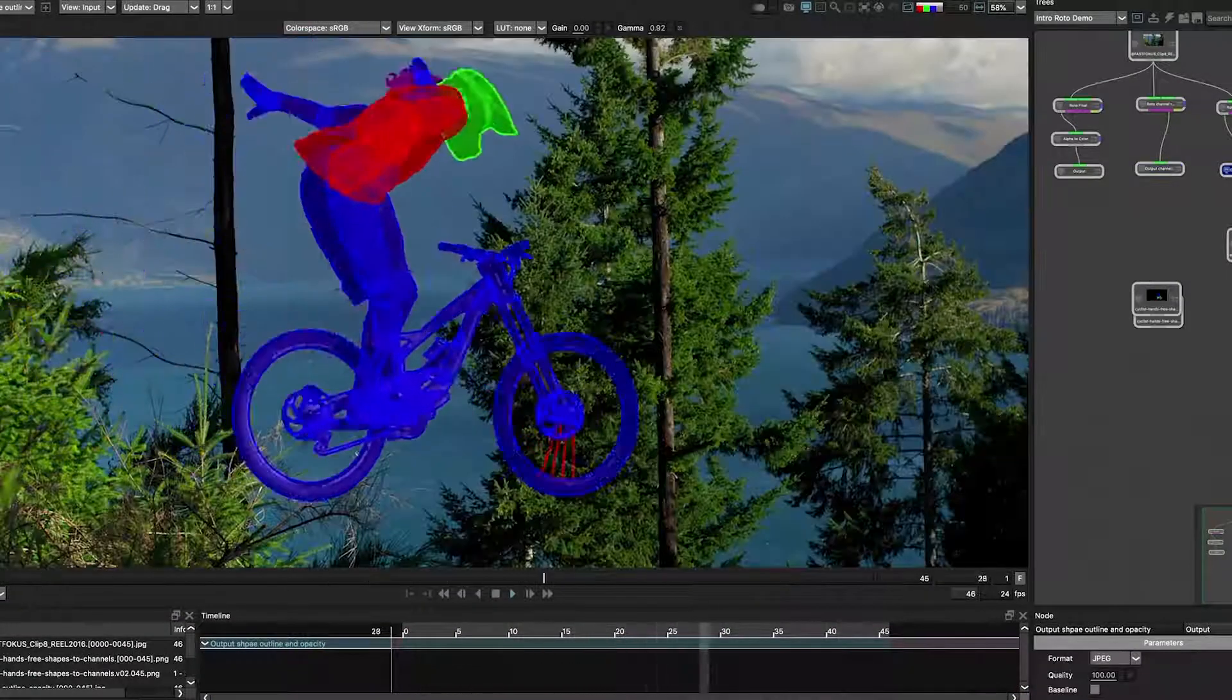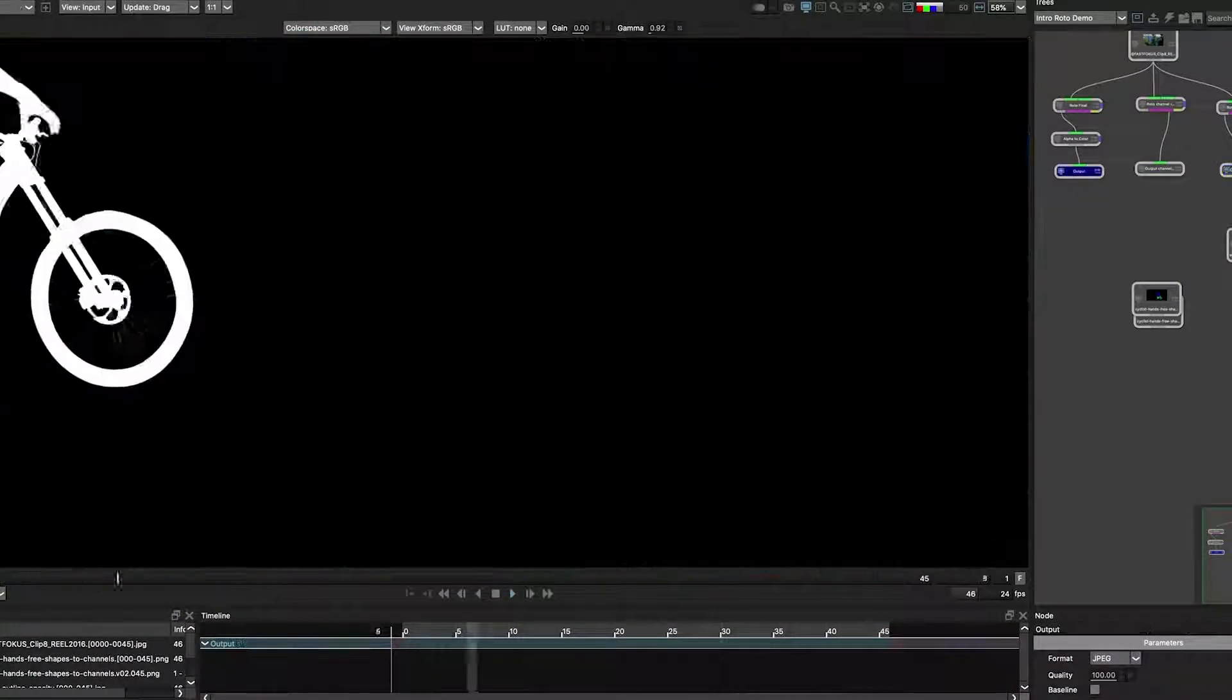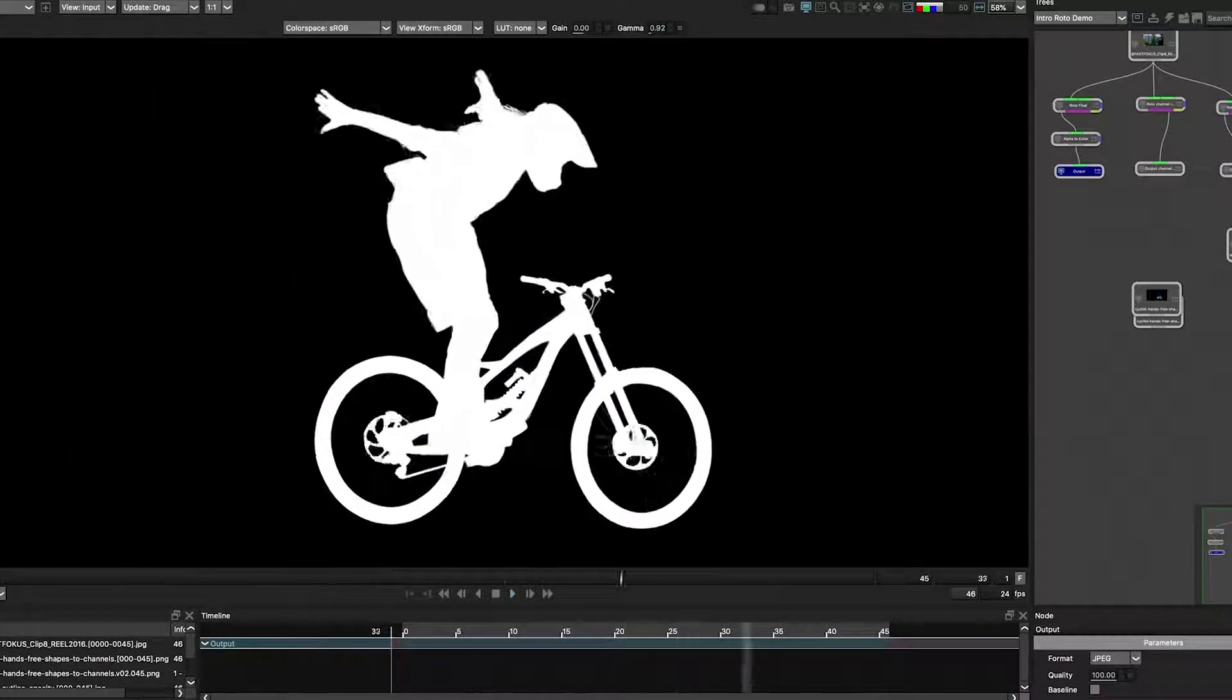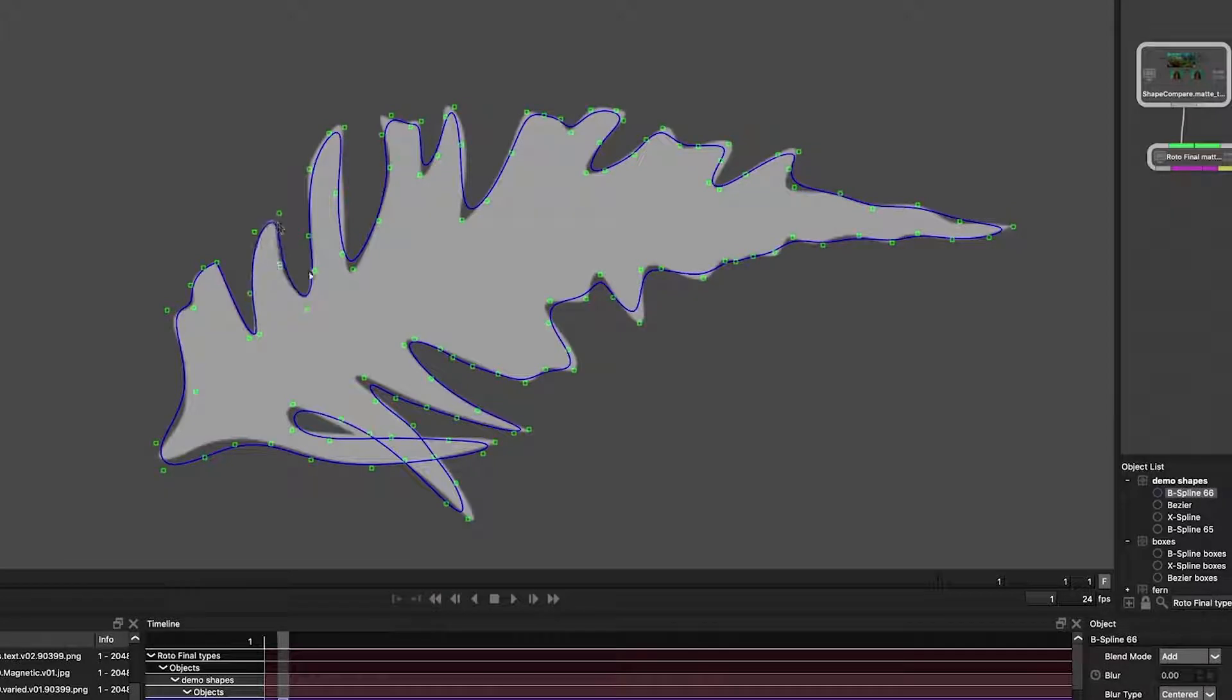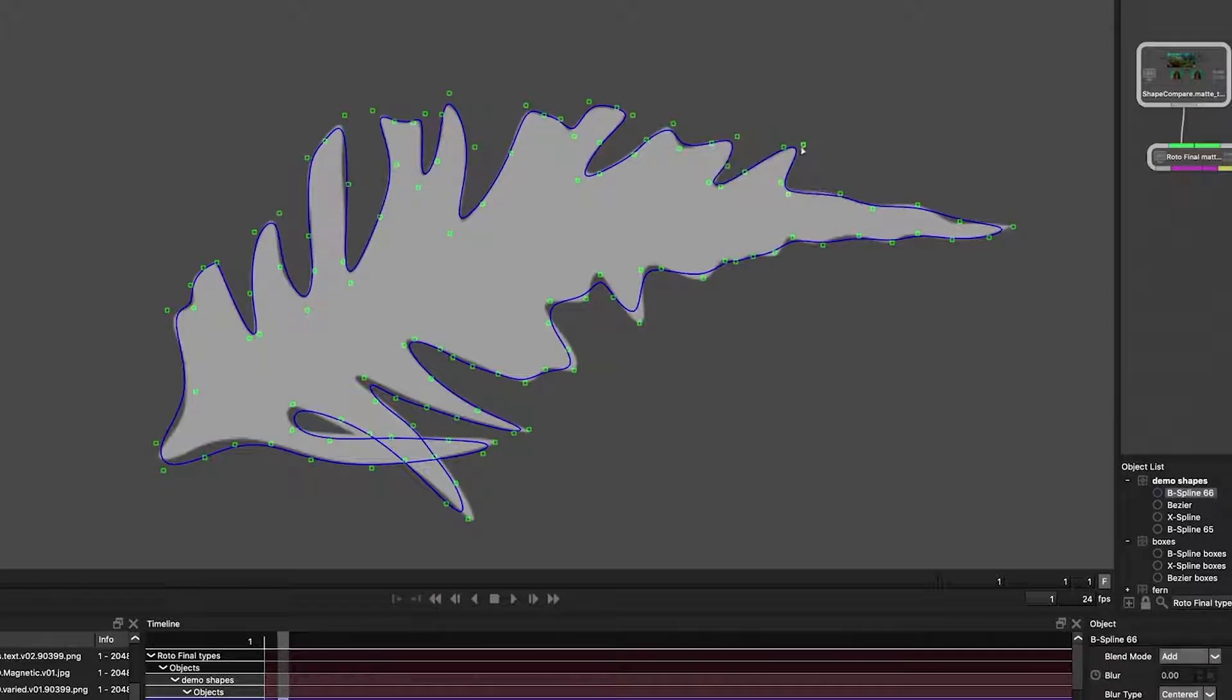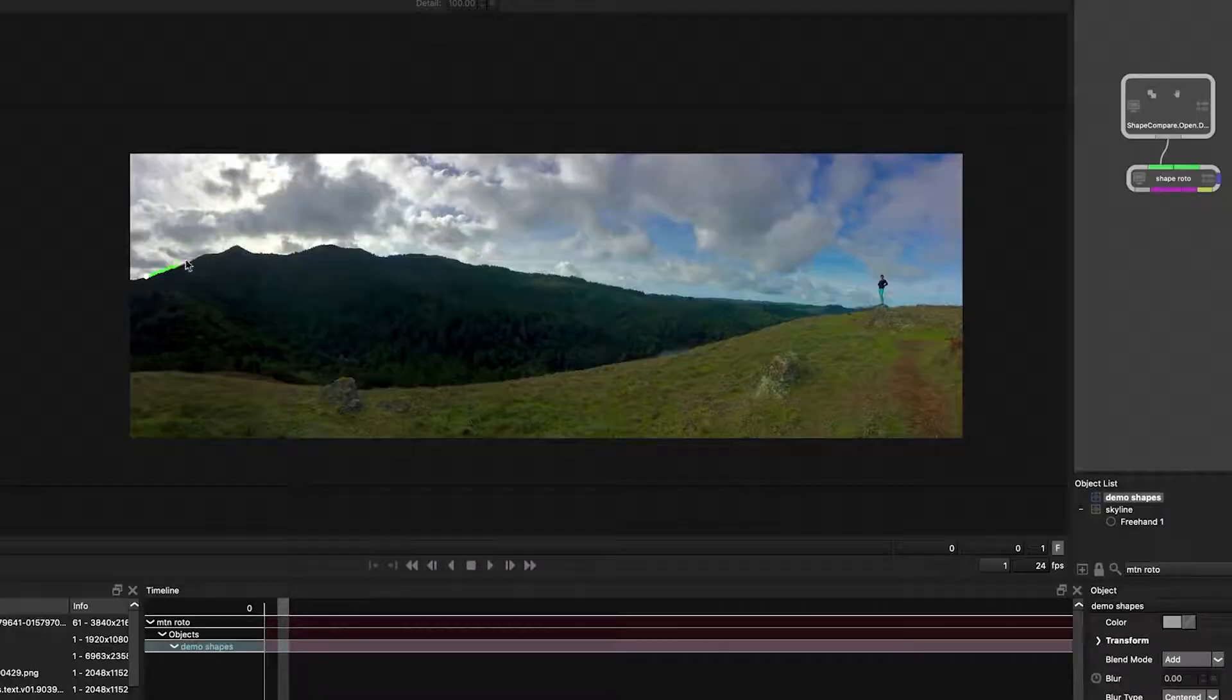Comprised of 8 classes, this course will familiarize you with Silhouette's comprehensive roto module and take you through the foundations of rotoscoping and through several complex shots.